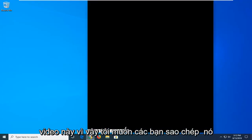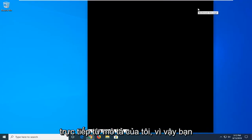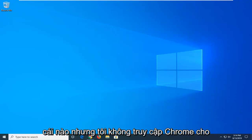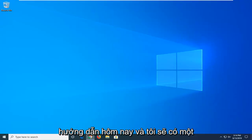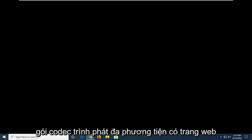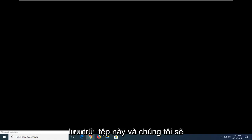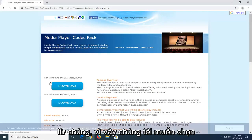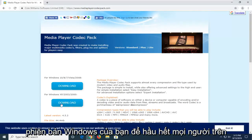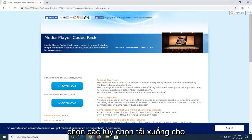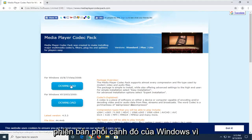So I'm going to have a link in the description of the video, so I want you guys to copy it directly from my description. You want to open up a web browser — doesn't matter which one, but I'm going to open up Google Chrome for today's tutorial. I'm going to have a link in the description of the video to the Media Player Codec Pack. There's a website hosting this file and we're going to be downloading it directly from them. Select the correct download version for your version of Windows — most people will be running Windows 10, 8, or Windows 7.